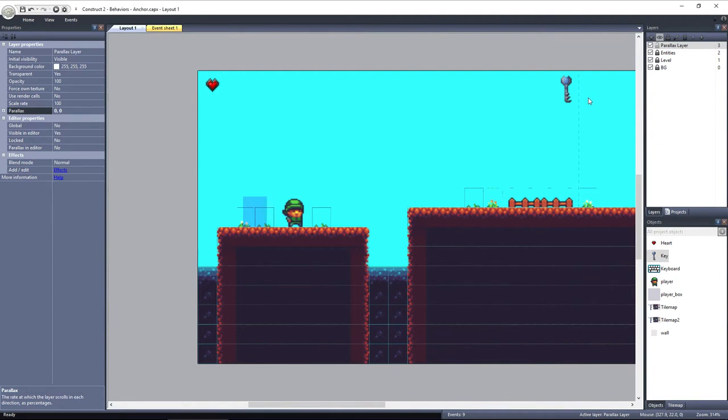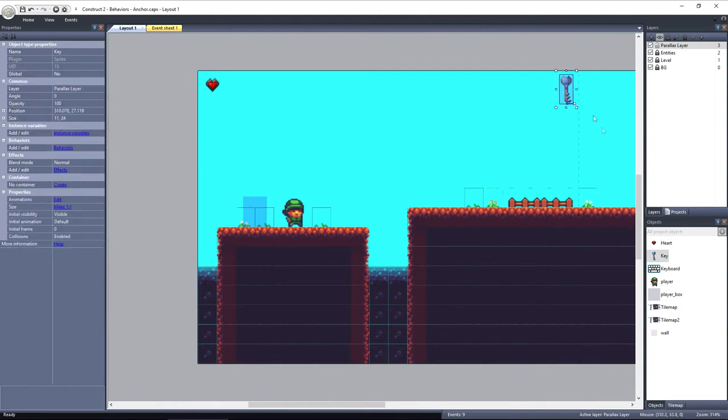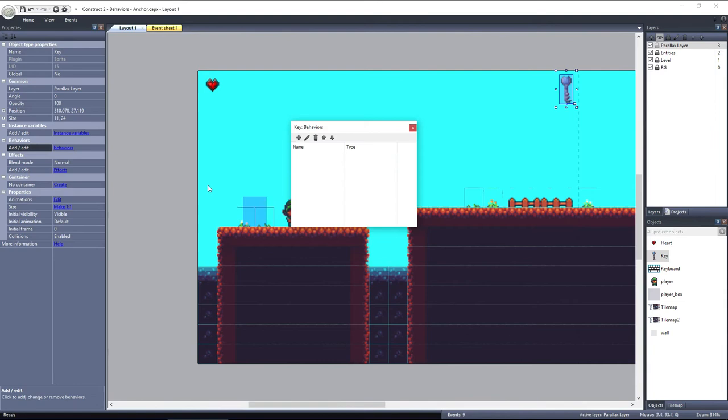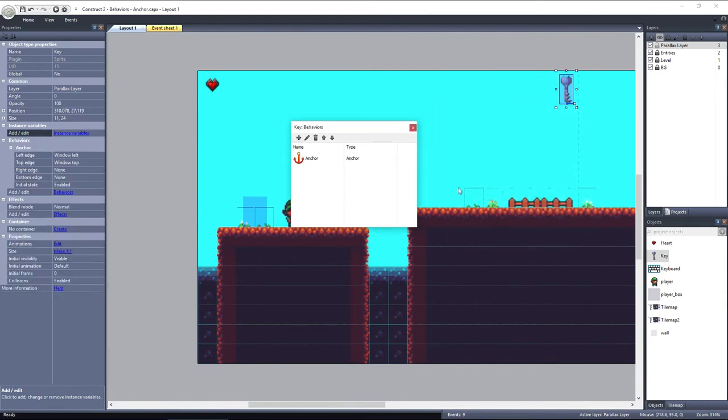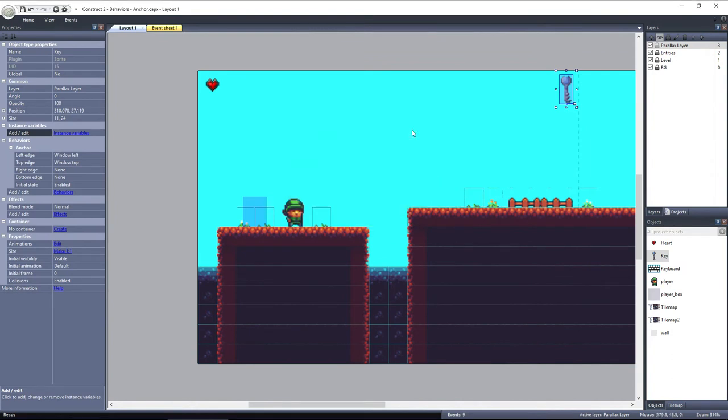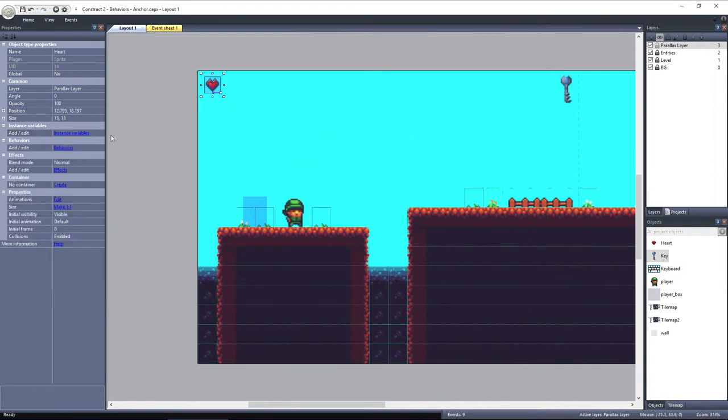By adding the anchor behavior to these objects, we can anchor them relative to the edge of the window. So select the key object, click on Behaviors, and select Add New. Then select Anchor under General. And I'll do the same for the heart object.